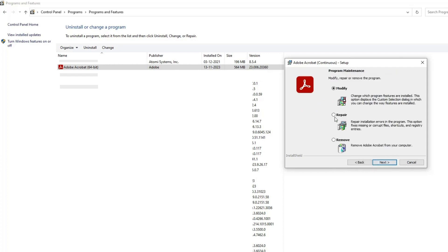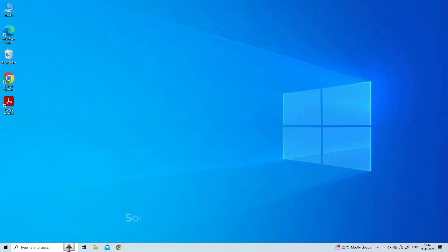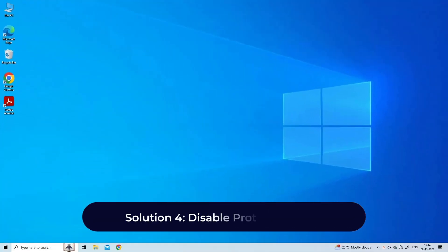Select the repair option. Allow the app to repair and it should start working smoothly.